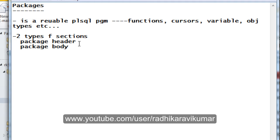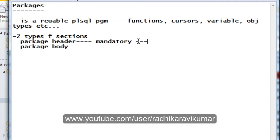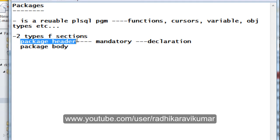The package header is a mandatory section whenever we are writing a package — the header is a must. Anything that is declared inside the package header will become global or public in scope. Whenever we declare a variable in this package header, it will have a public or global scope, meaning it can be used both within the package and also outside the package.